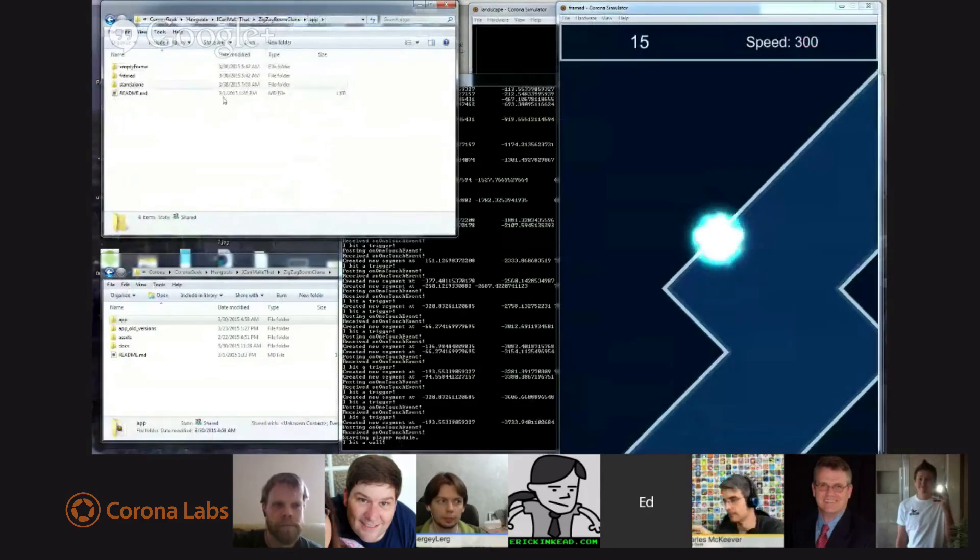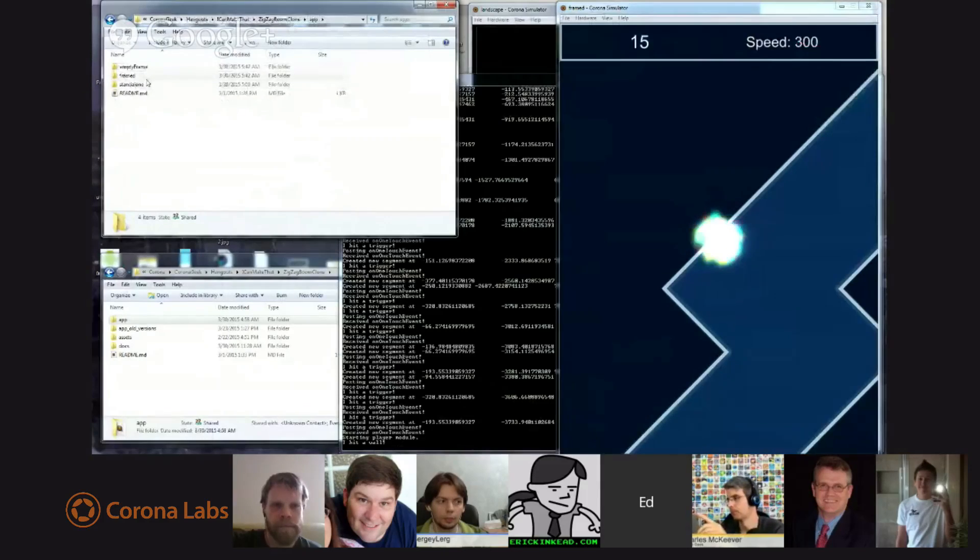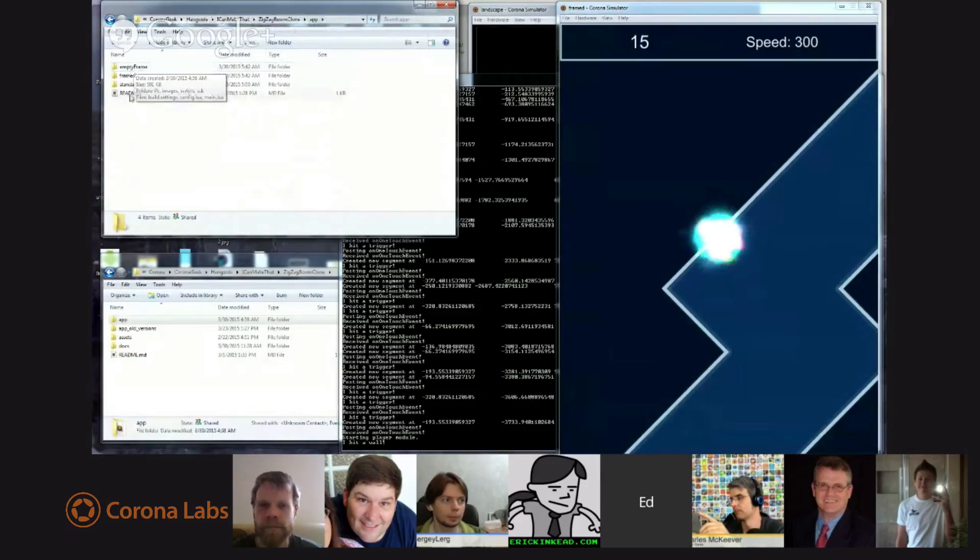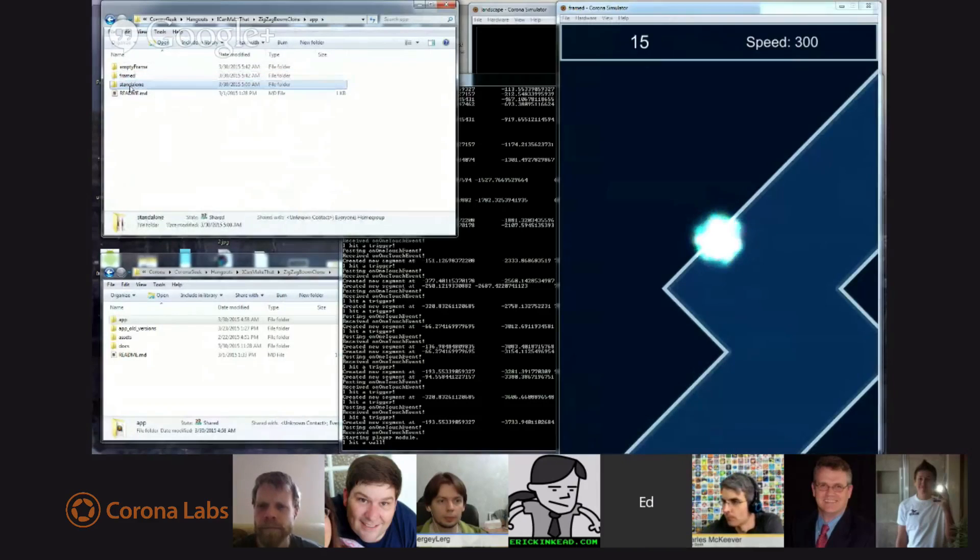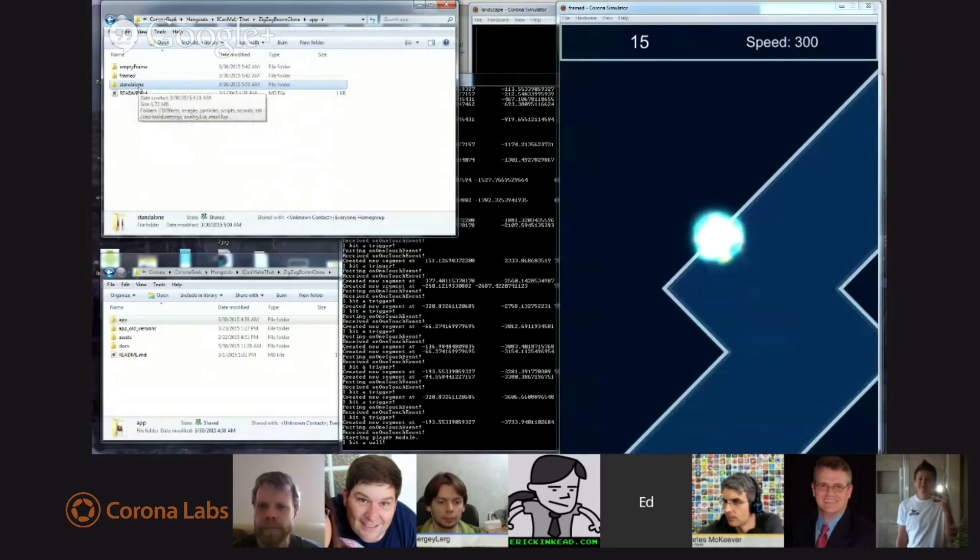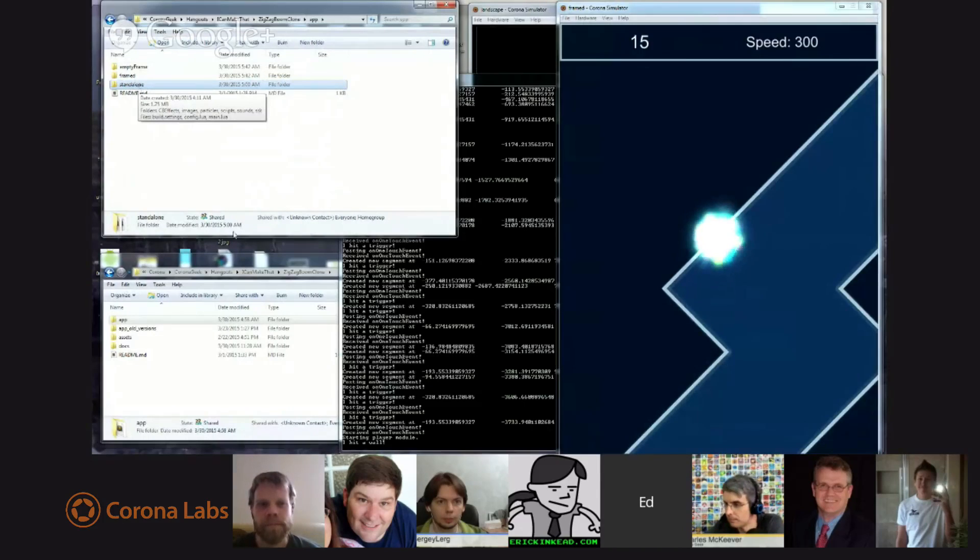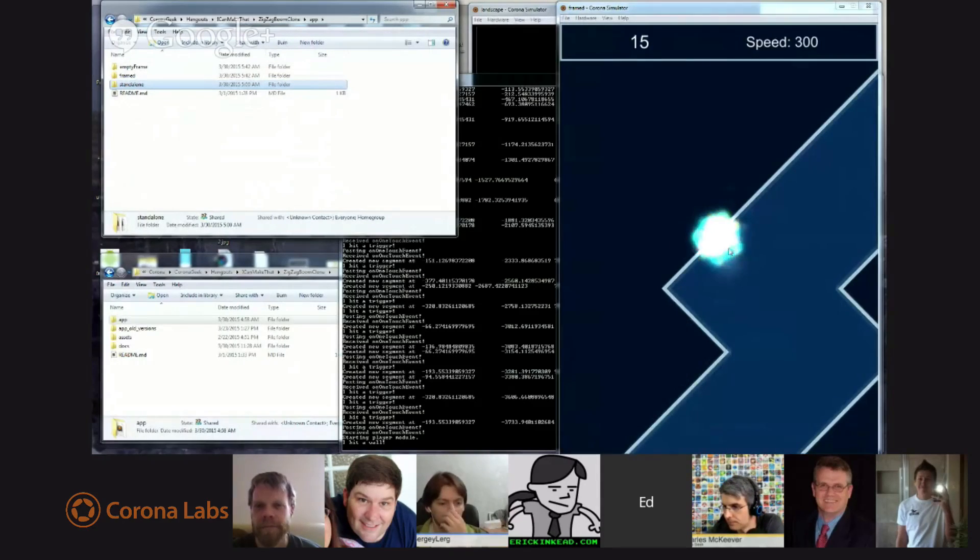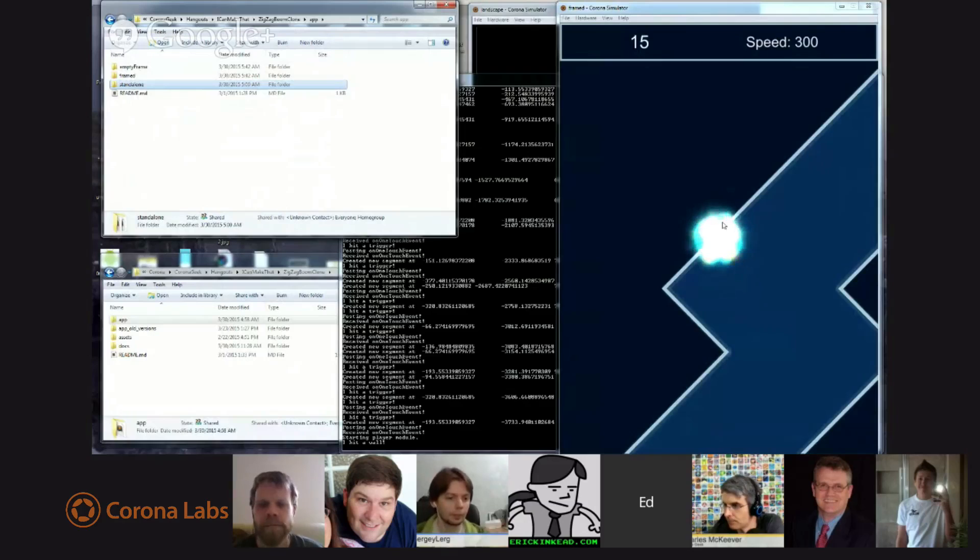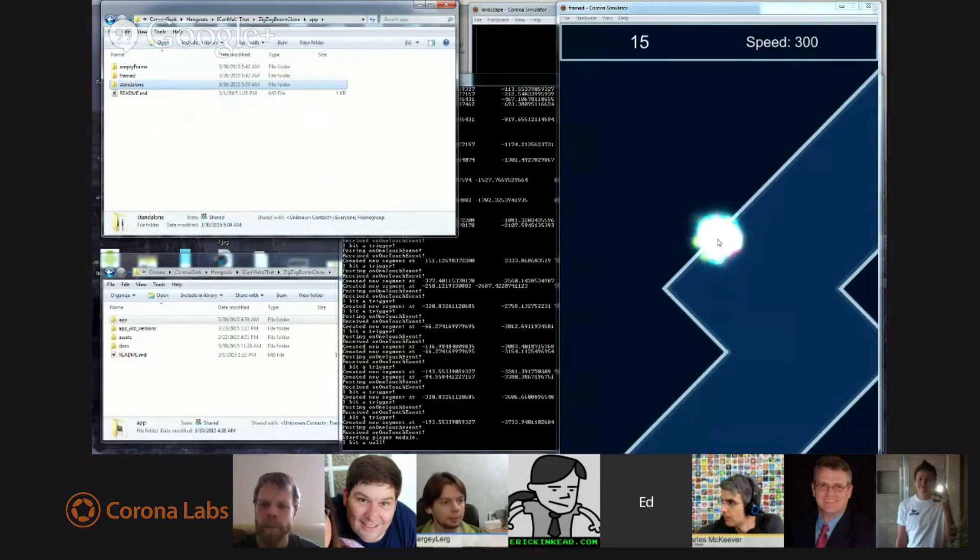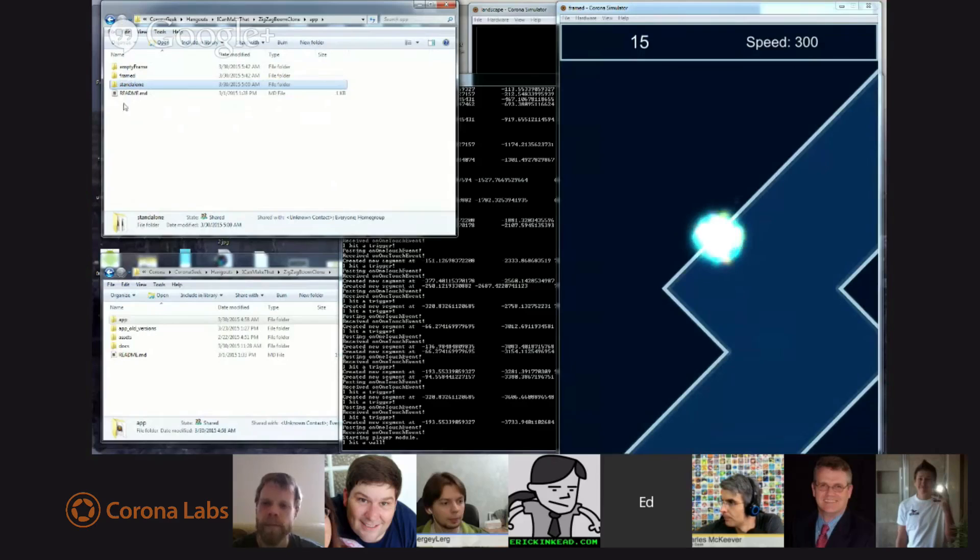you're going to see in the app folder under zigzag boom clung will be three subfolders. The first folder will be empty frame. The second one will be framed. And the third one is standalone. So, the standalone copy is last week's code with these player changes here, adding the particle effect. So, if you don't care about the framework and you just want to see the difference in code, this is the version to go to.